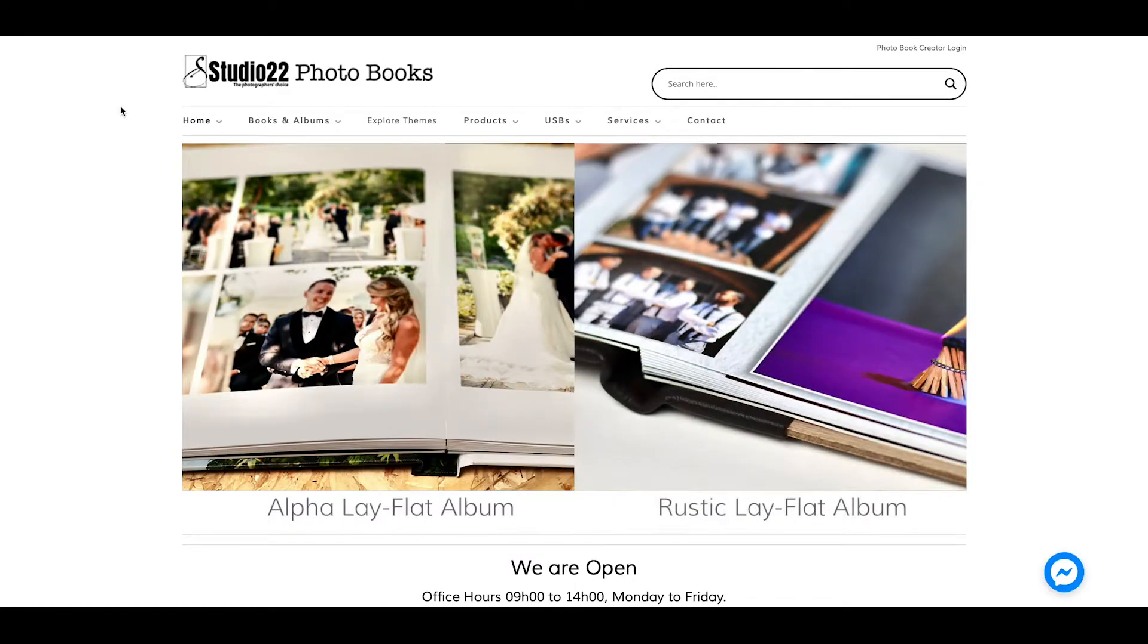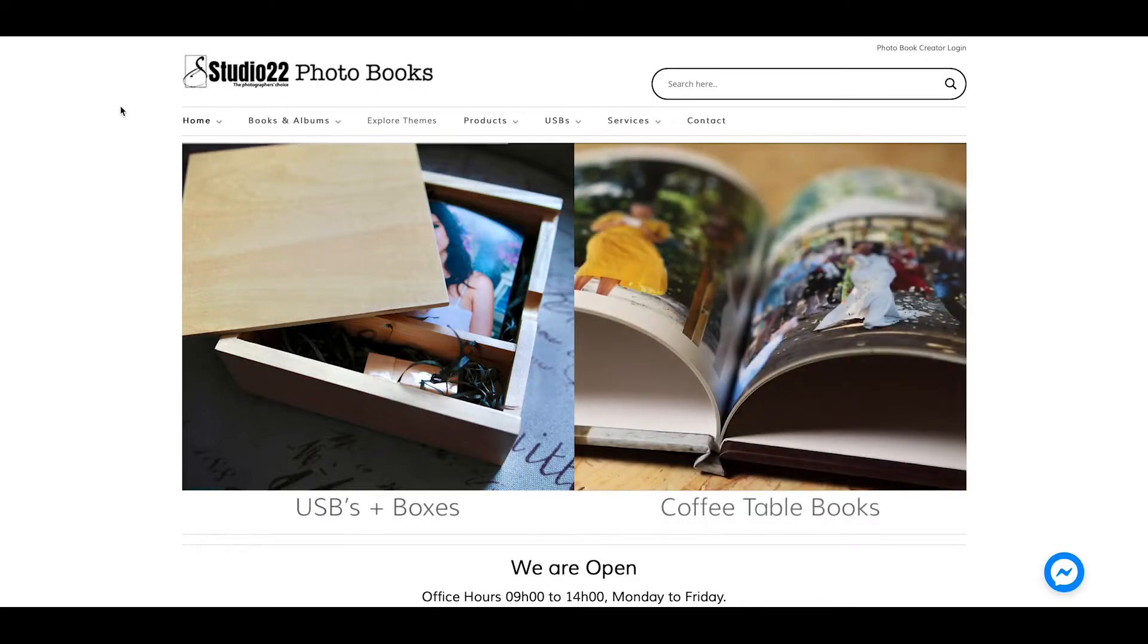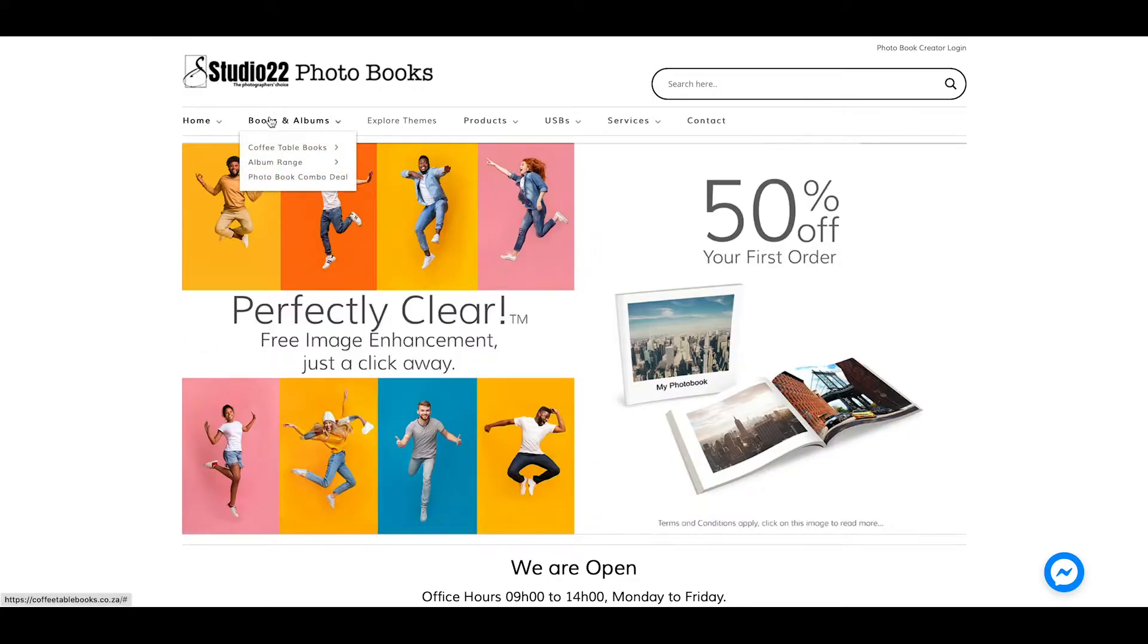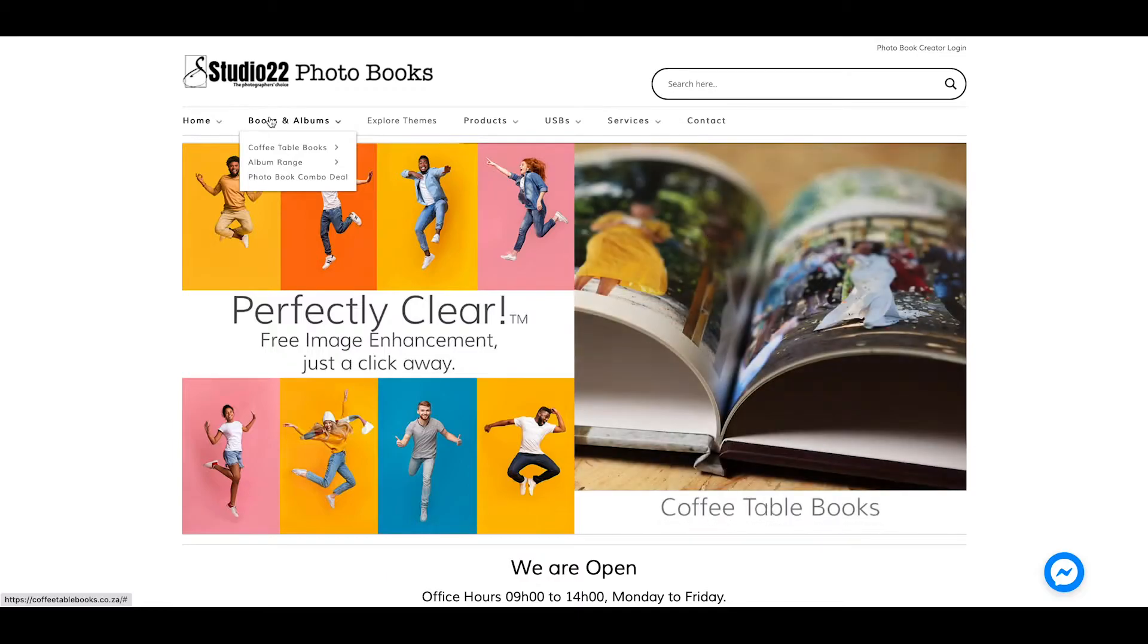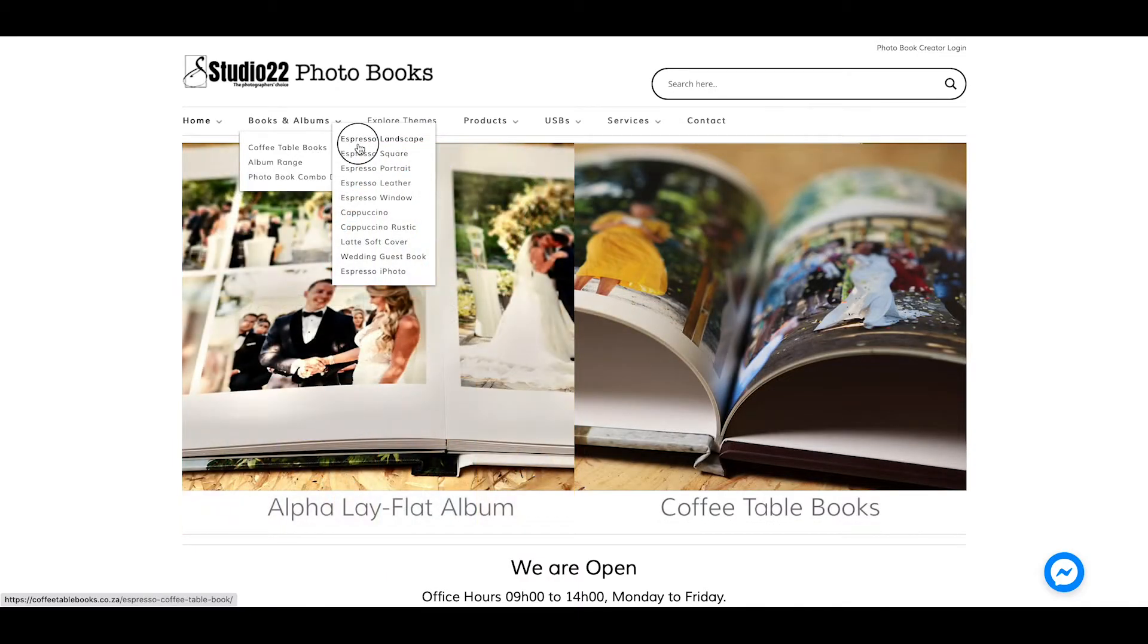Hi there, I'm Kurt from Studio 22, and this is a quick tour of our Studio 22 online photo book creator. You start directly from our website by selecting the product of your choice.